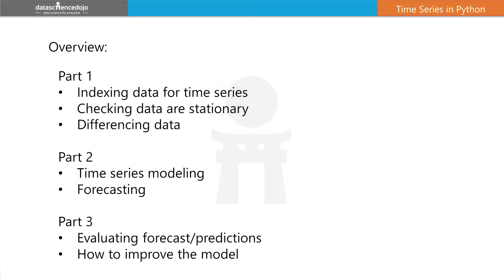Hi, welcome back to this Data Science Dojo video tutorial series on time series. In part two, we left off modeling our data and predicting five timestamps ahead into the future.